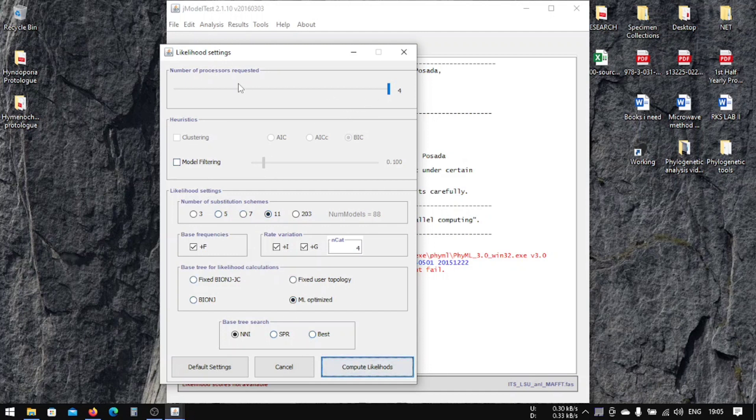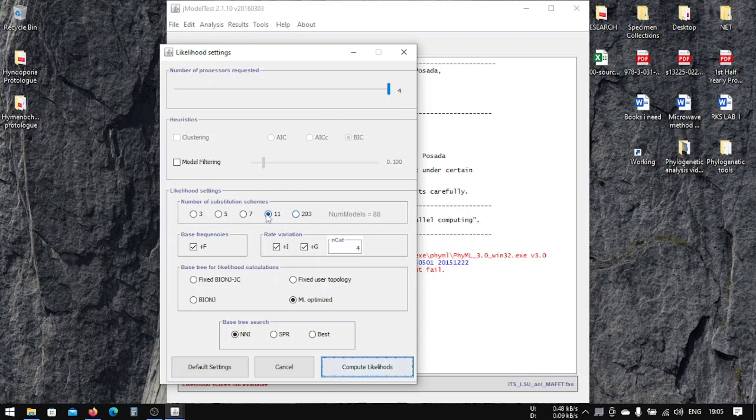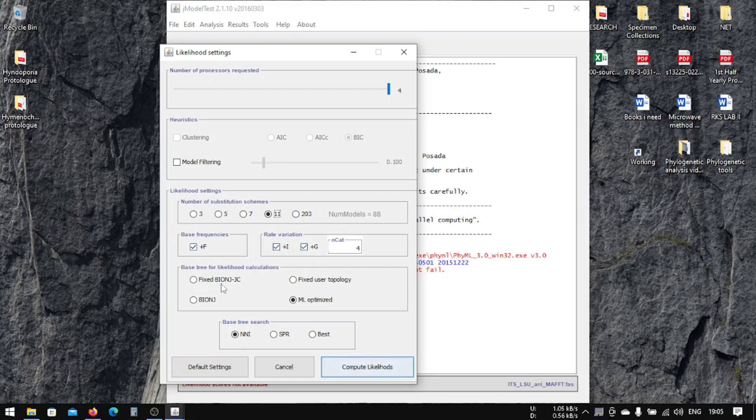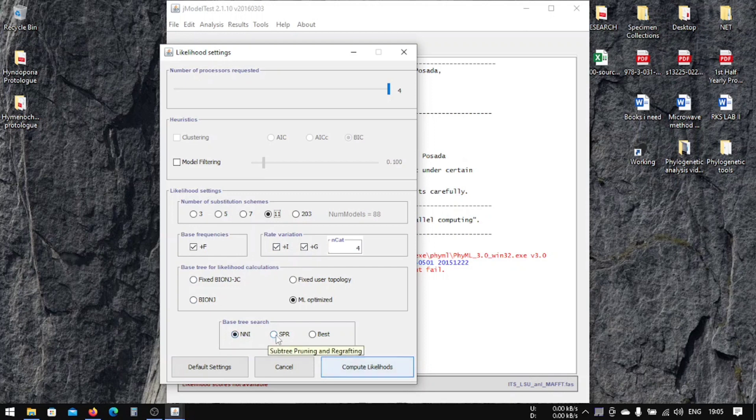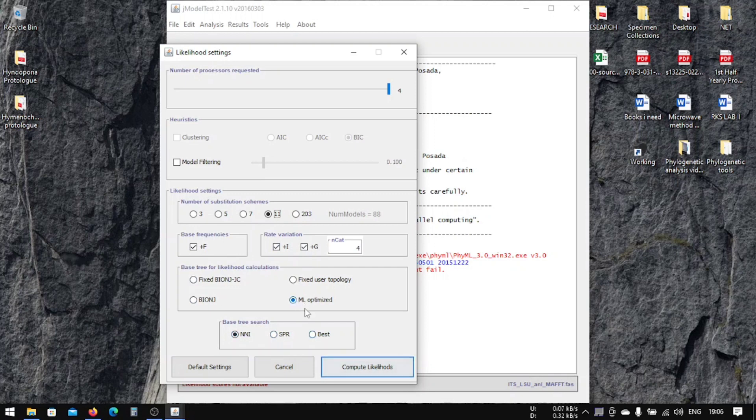For example, you can select how many processors—your computer processors—you want to use for this analysis. You can change the number of models you're going to choose; the more models, the longer it will take. The base frequency you can find in various books. You can study about these options. ML optimize means you will optimize. Let's go with the default setting and we'll compute likelihood.